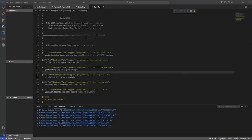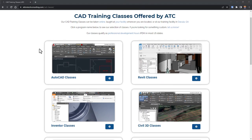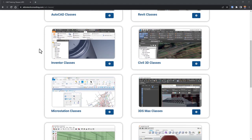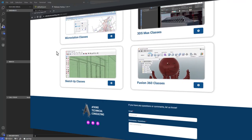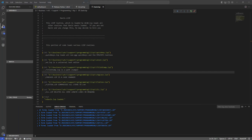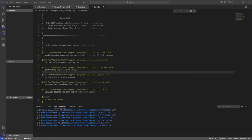Finally, if you're interested in our AutoCAD, Revit, Inventor, Fusion 360, MicroStation, Civil 3D, SketchUp, or 3ds Max classes, check us out at AtkinsTechConsulting.com. As always, I'm David, and happy CADding.